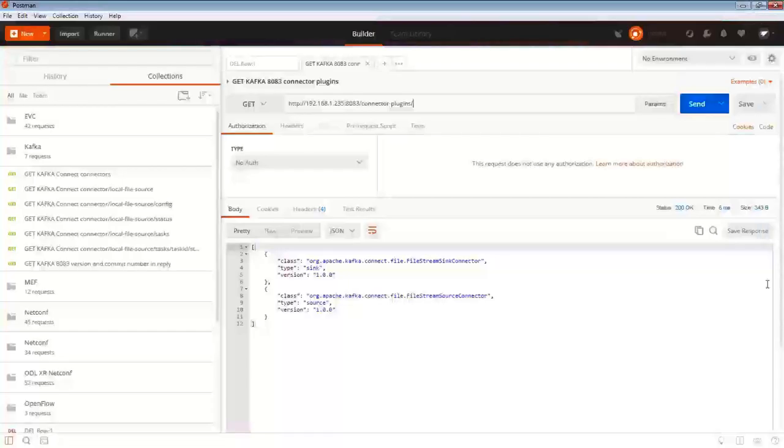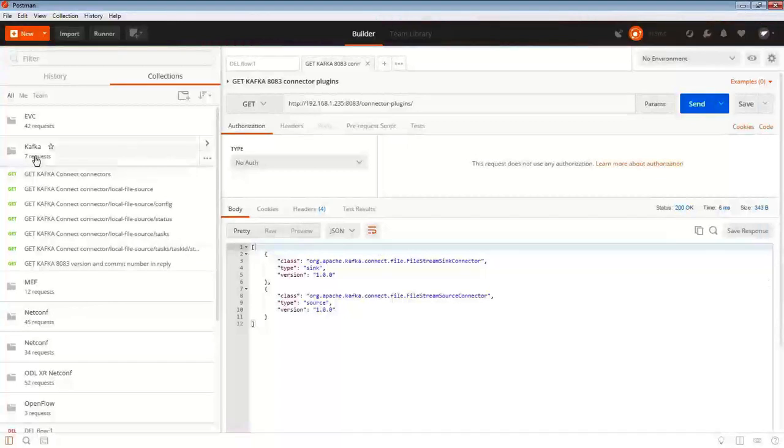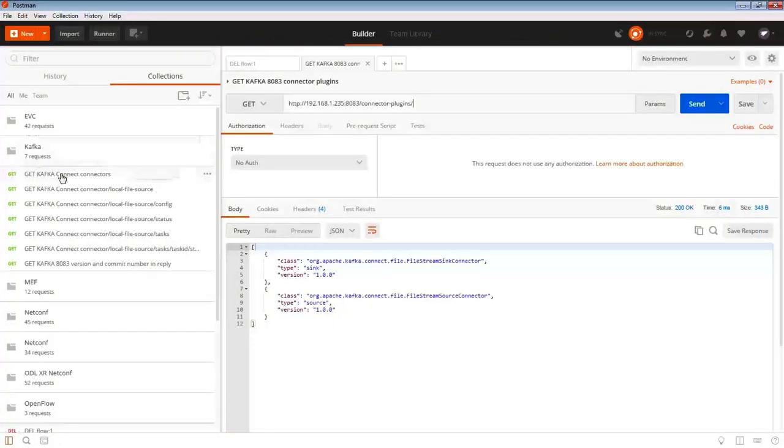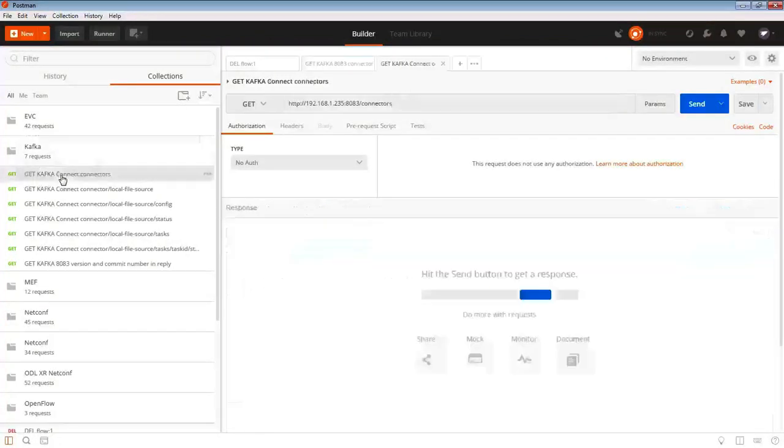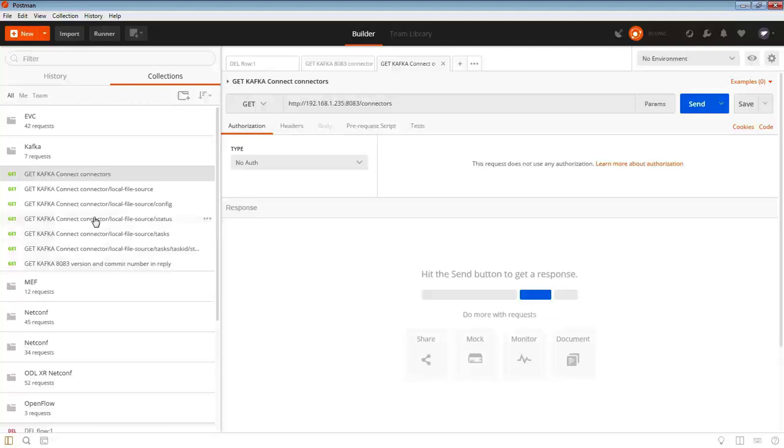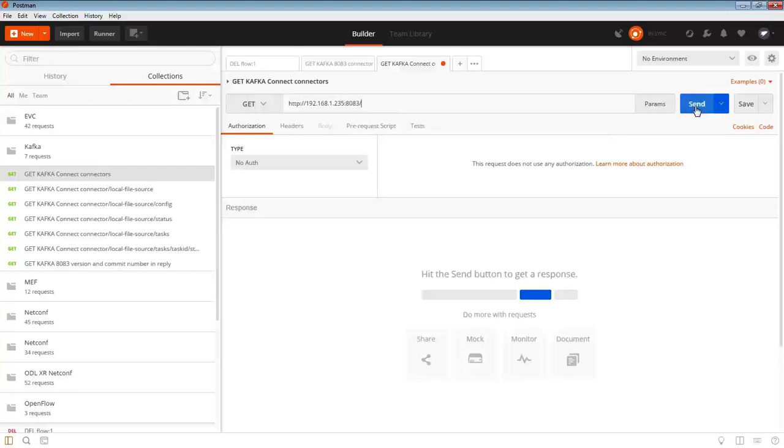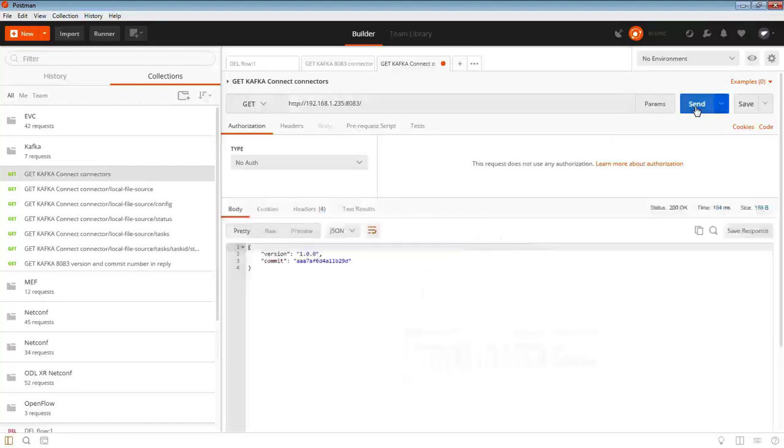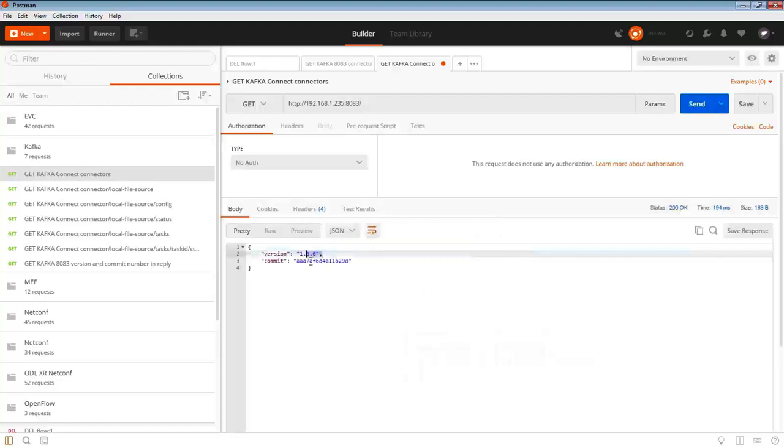Let's bring in Postman. I've got a Kafka collection here. The first thing to do to prove that it's open is to have a look at the connectors. In fact, you can actually go further back than that and just do a request, a get request, no authorization required on this one. The version number and this commit value here is what we get.